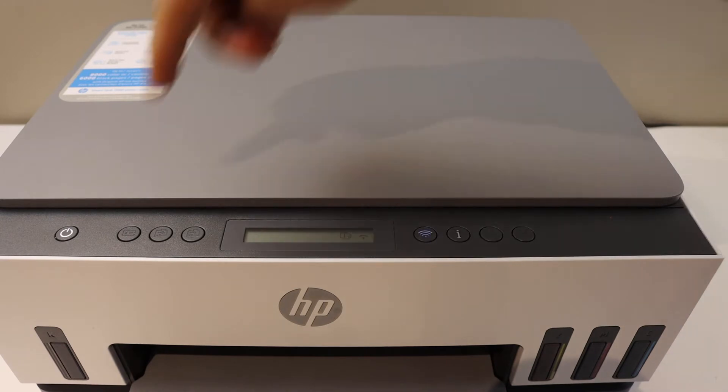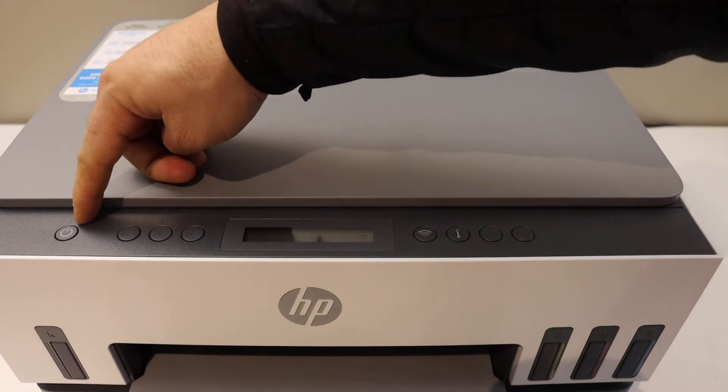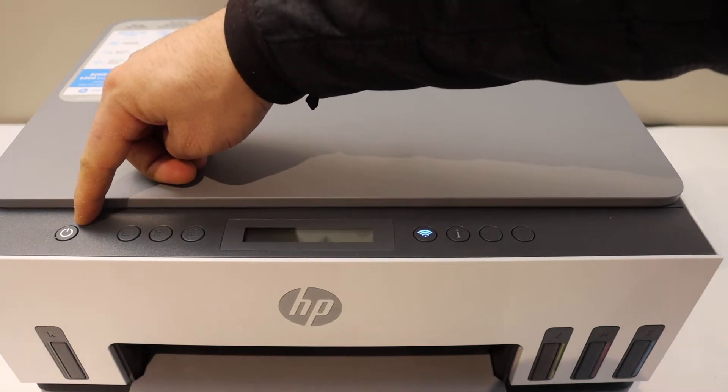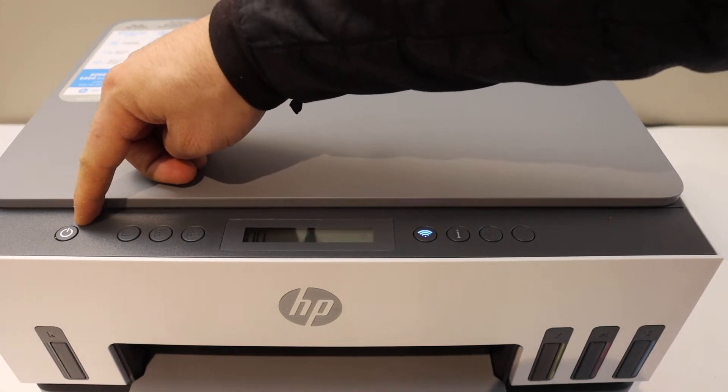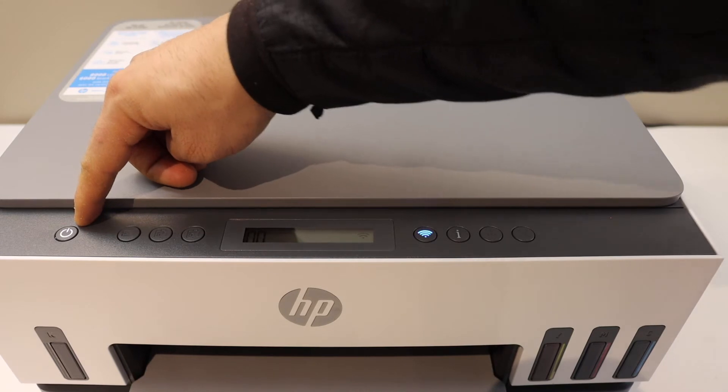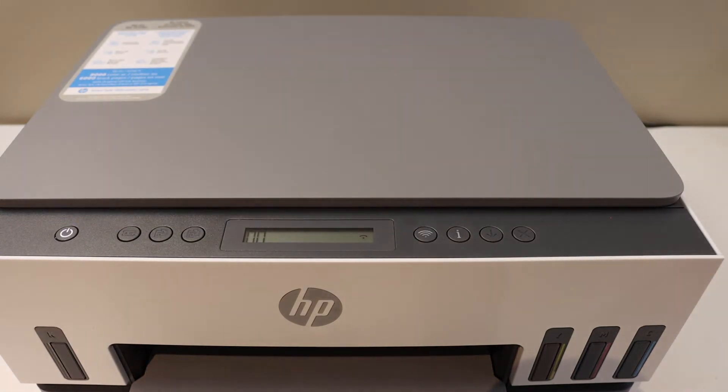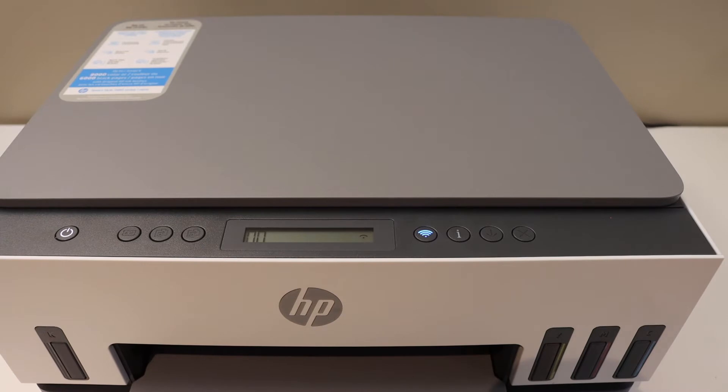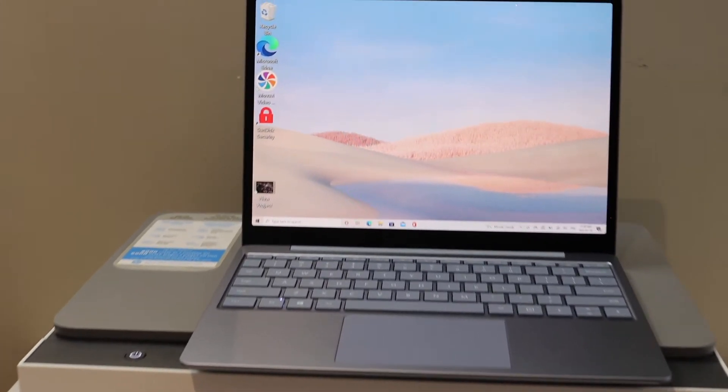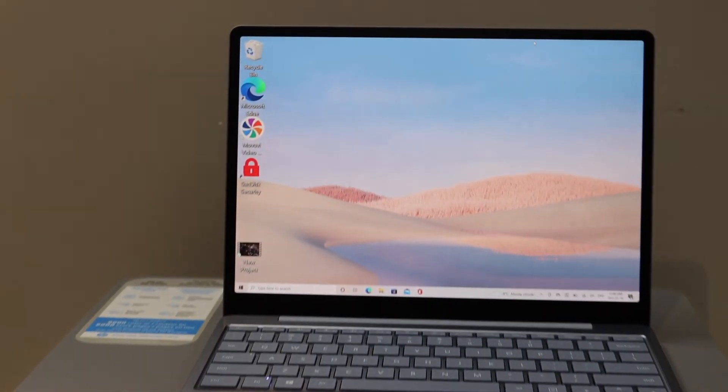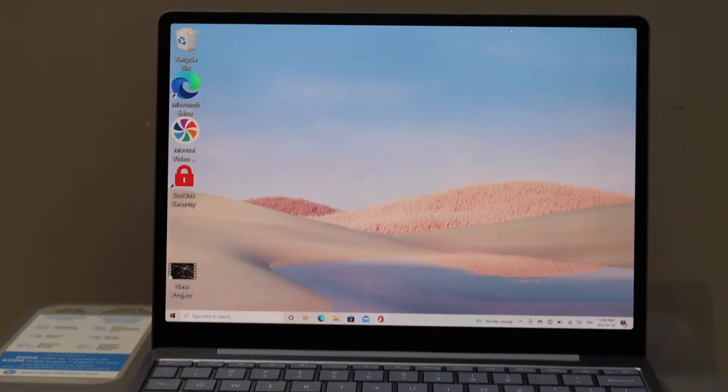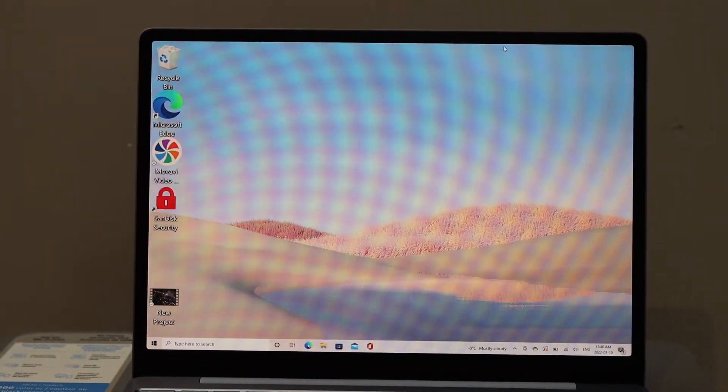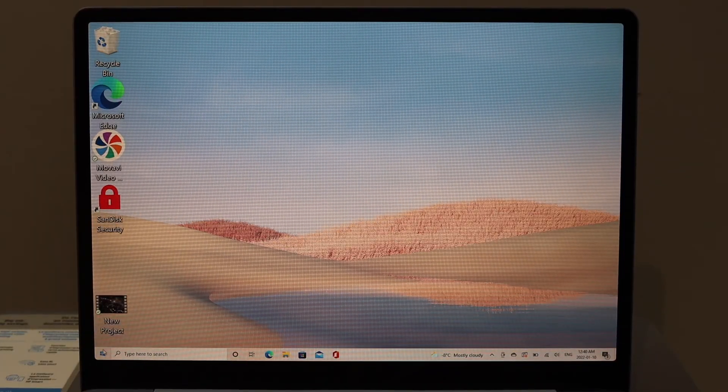Now go to your device and open the HP Smart app in your Windows 10 laptop. If you don't have the app you can simply download it from the app store. We have to add the printer here.